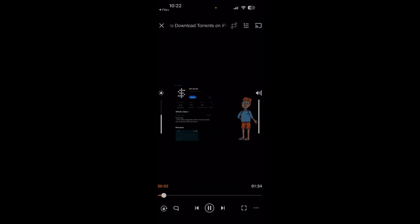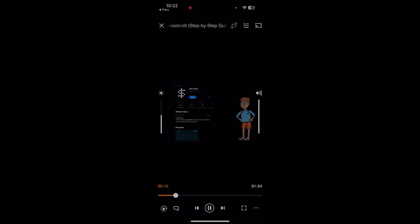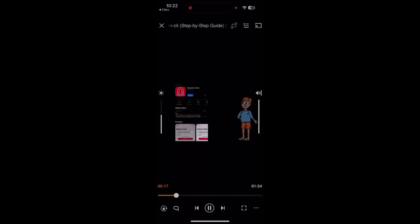And there you have your YouTube video file. Step one: install ish app—go to the App Store on your iPhone, search for and install the ish app which provides a Linux shell on iOS.